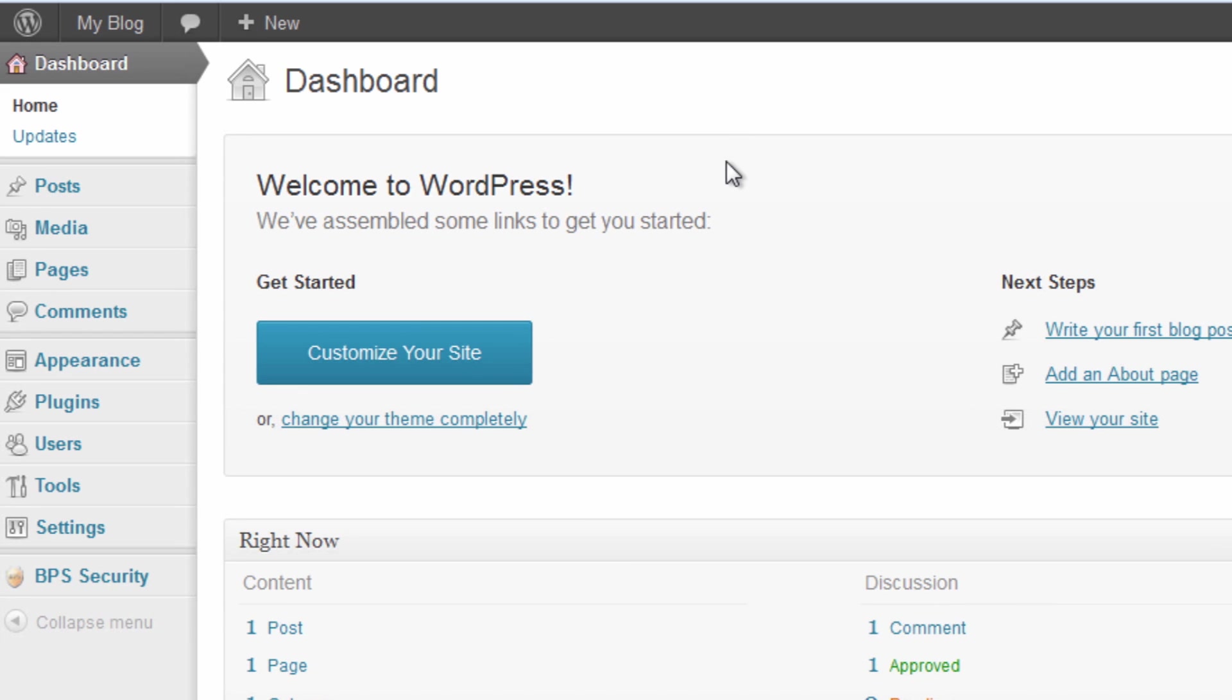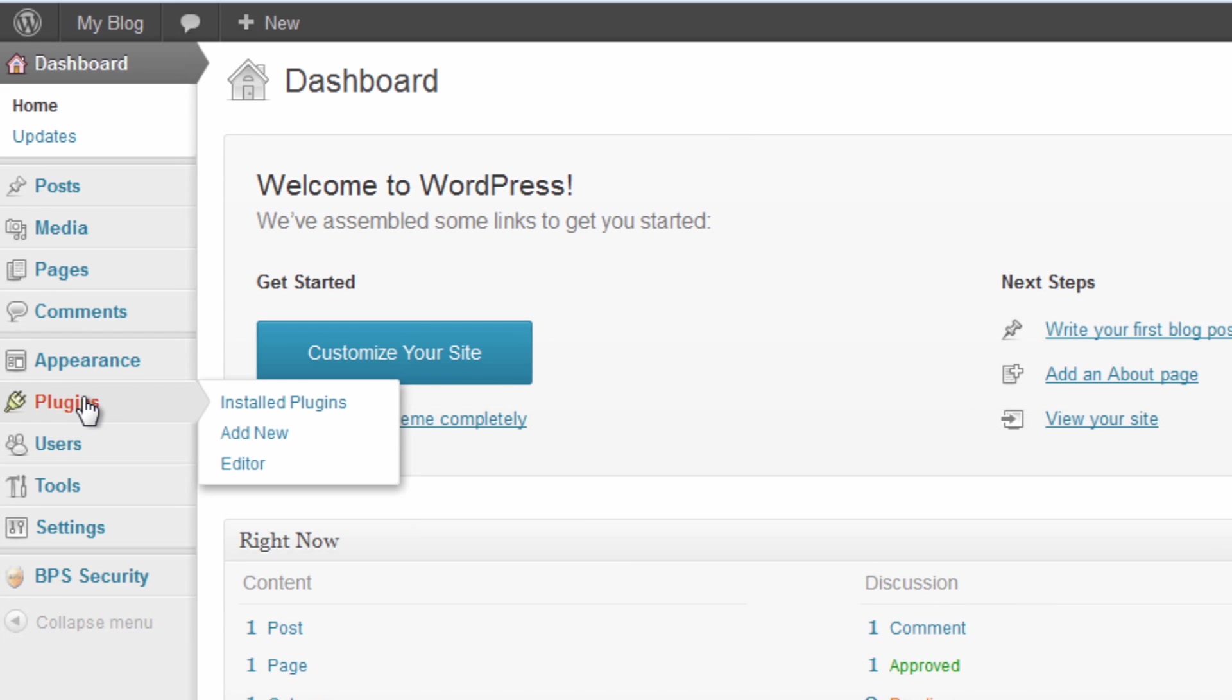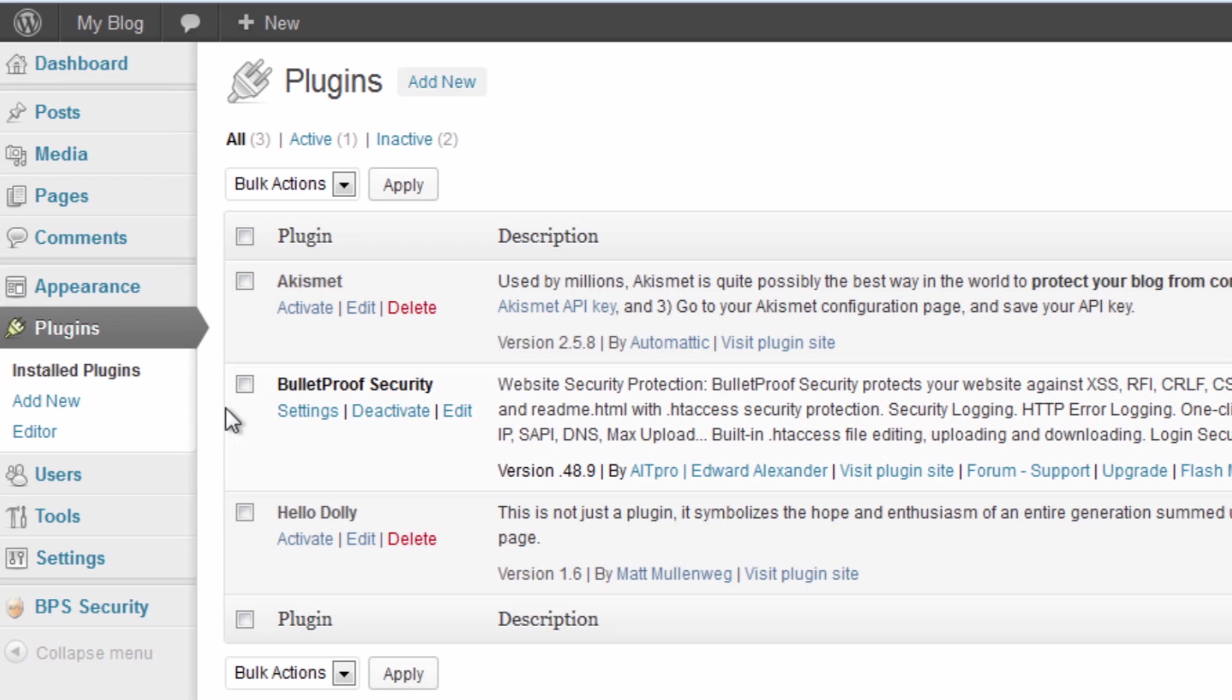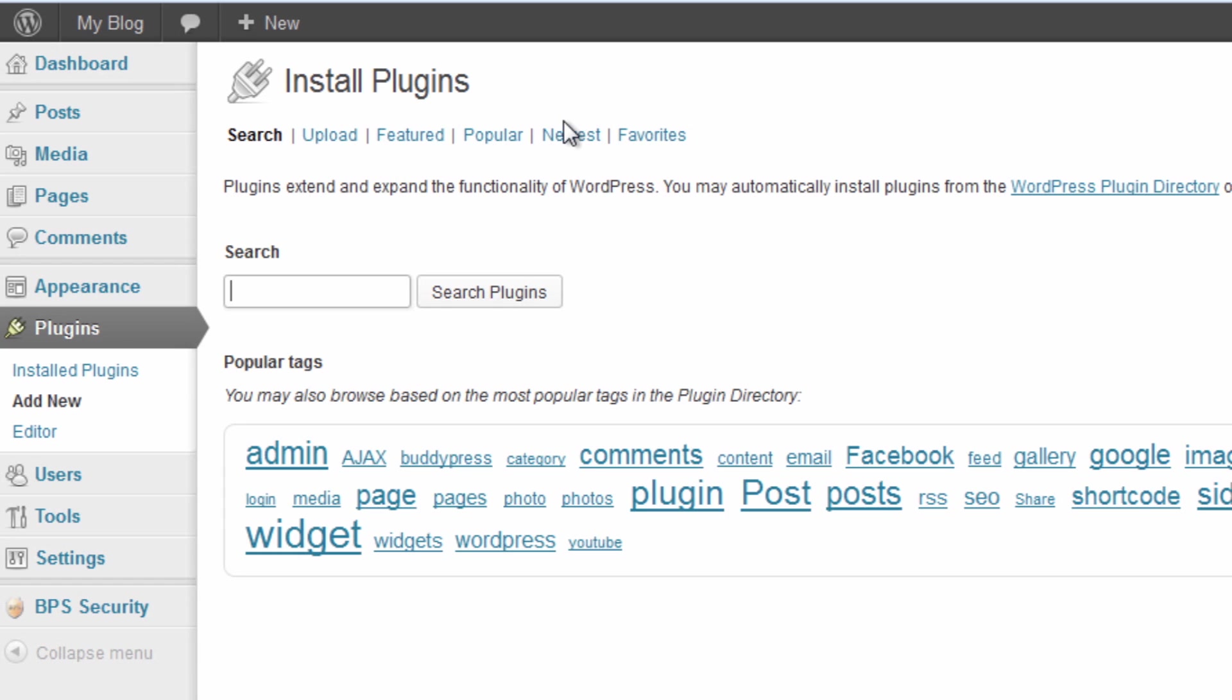We're going to start off in the dashboard like normal. We're going to go to the plugin section so that we can install this. You can see we've already got Bulletproof set up from our previous video, so we're going to go into Add New and look for Sucuri.